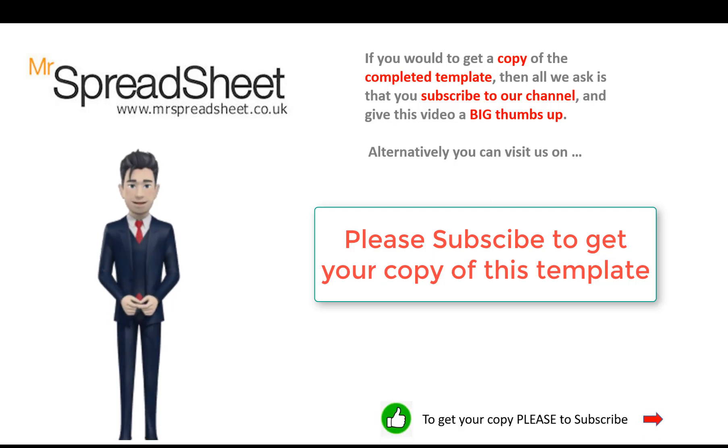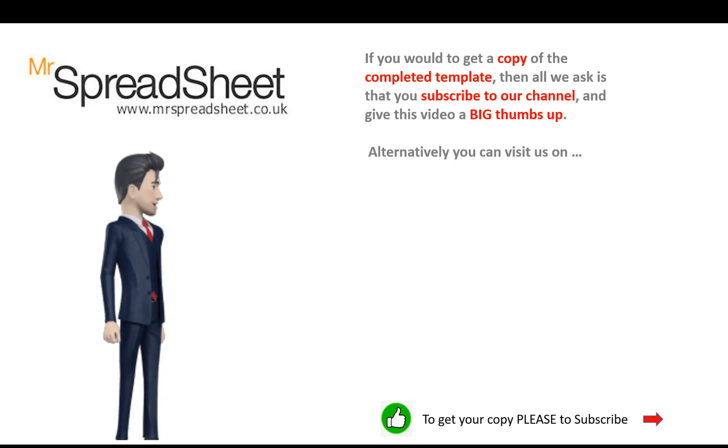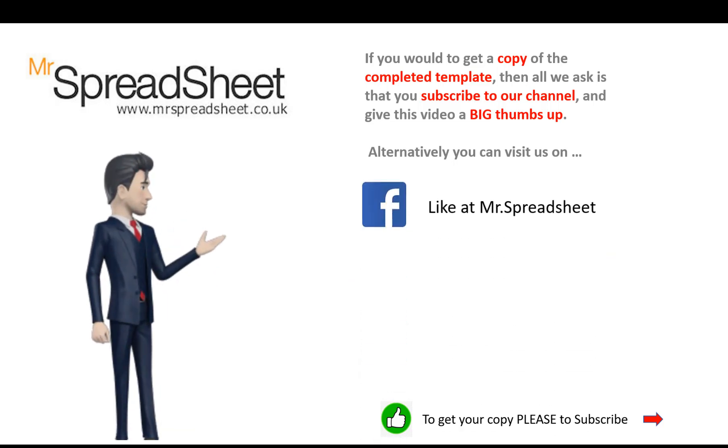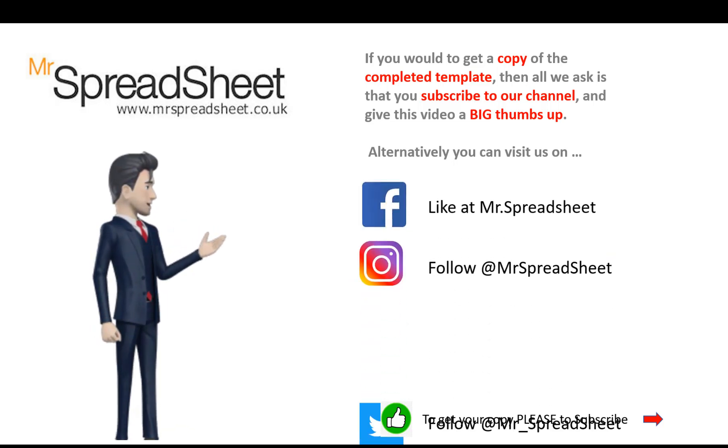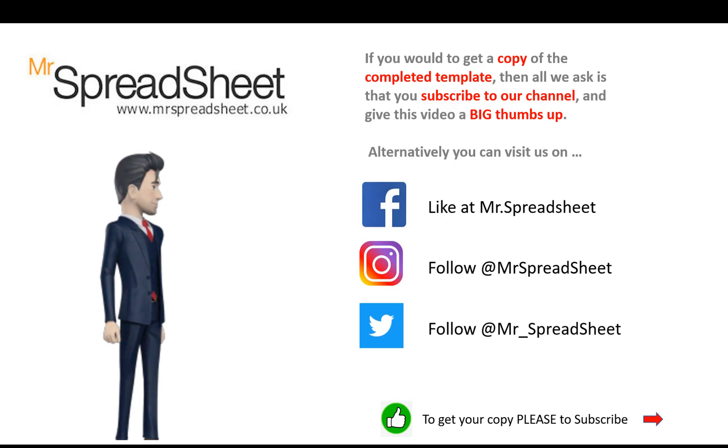Alternatively, you can visit one of our channels on either Facebook, Instagram or Twitter.